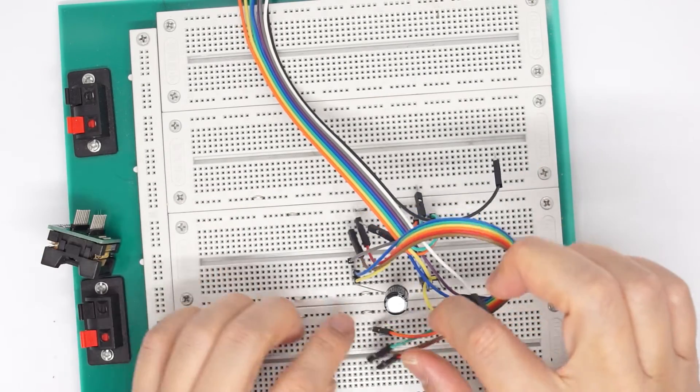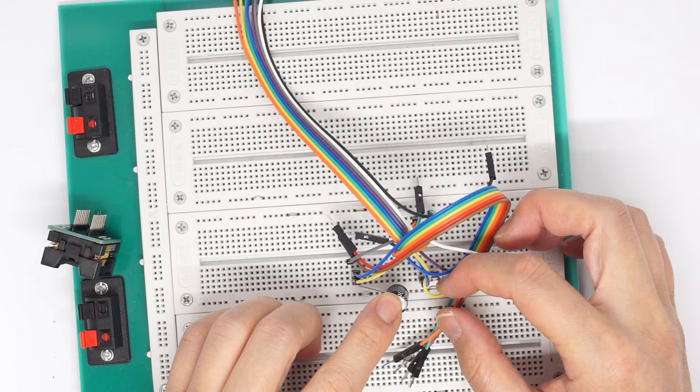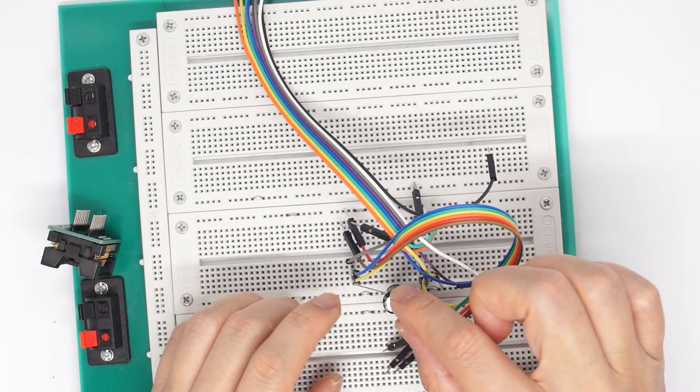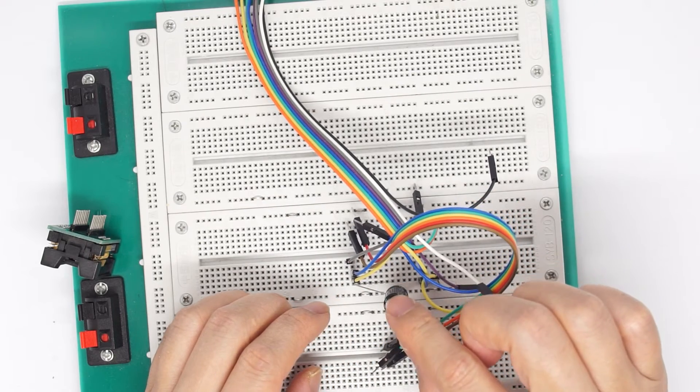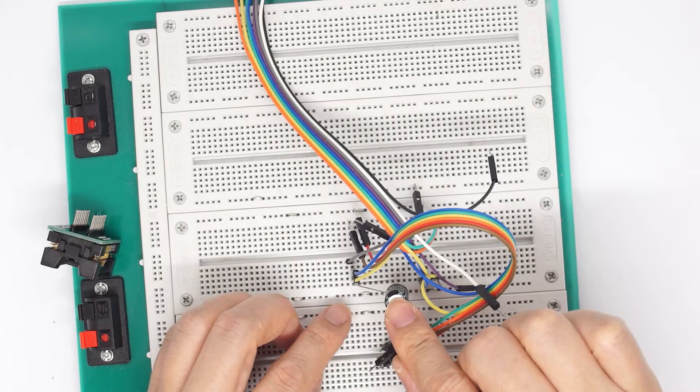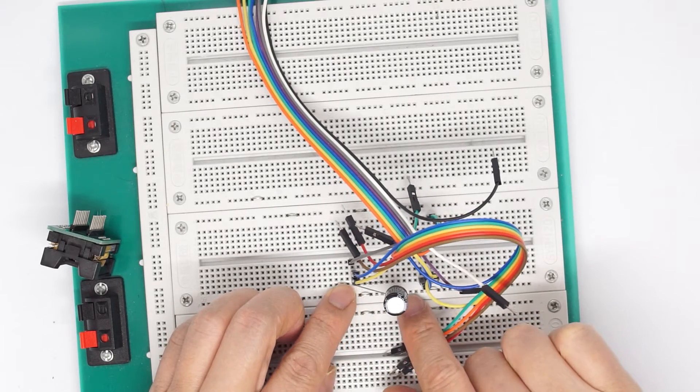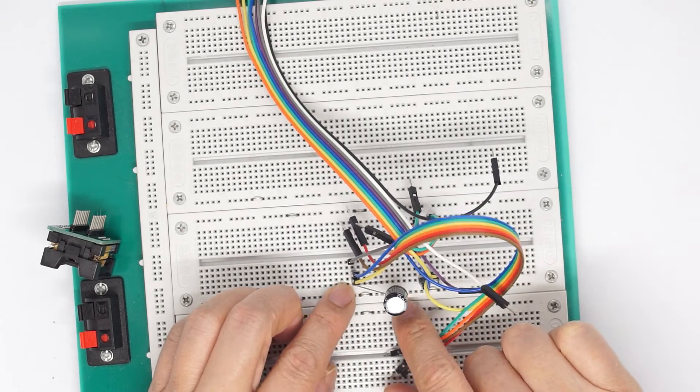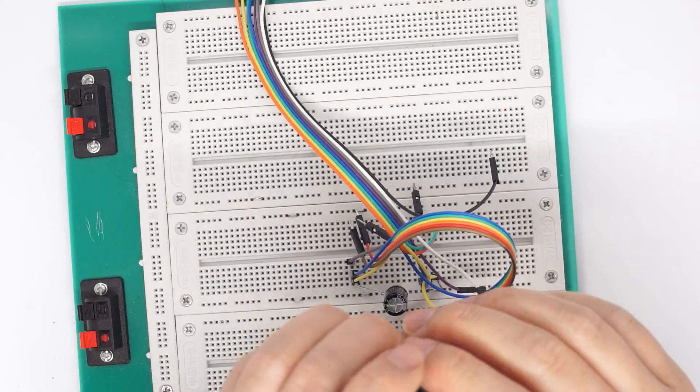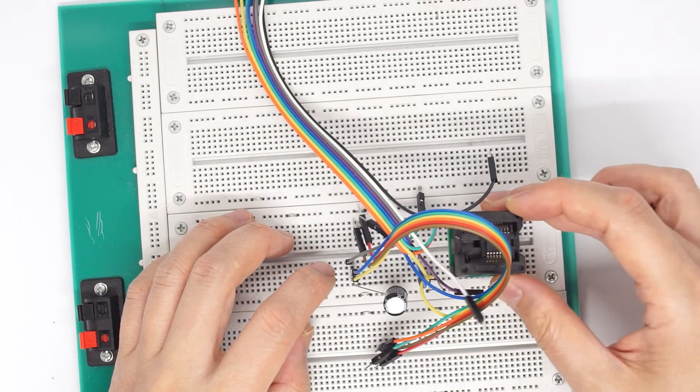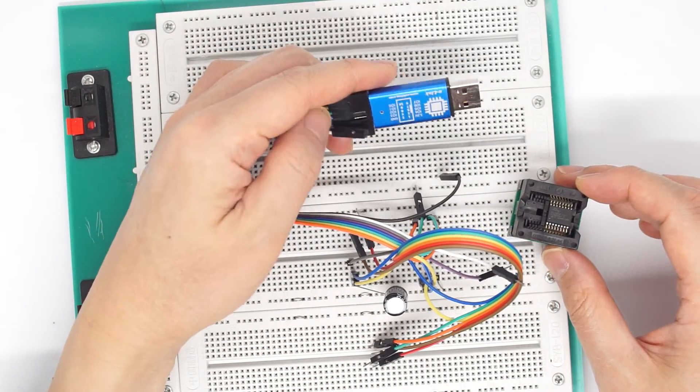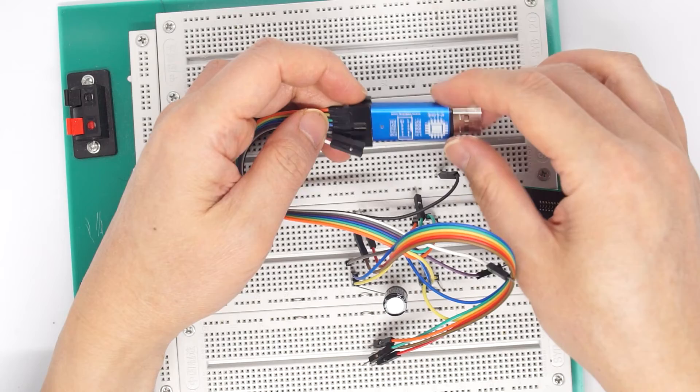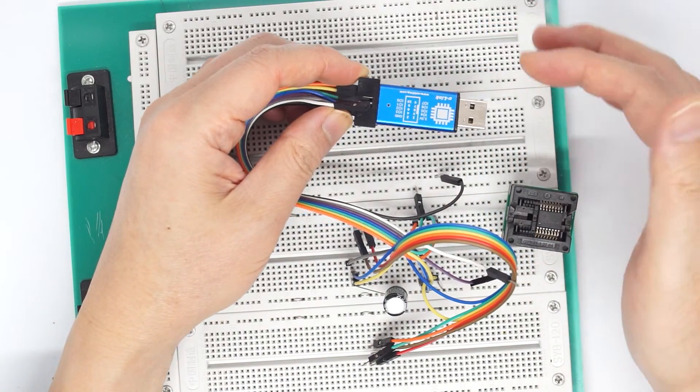I also need to put a capacitor here, this 1000 µF to filter between the ground and the power, and connect this way so the Ulink or JTAG NT can read it properly.